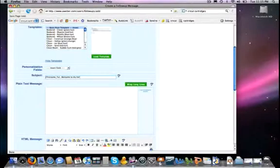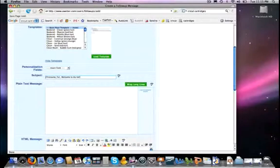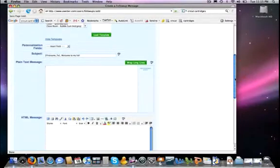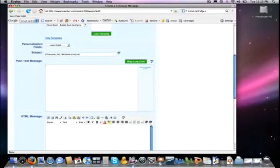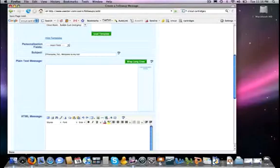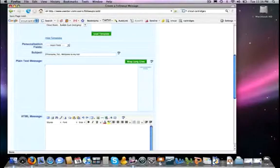There we go - Bill, welcome to my list, or whatever their name happens to be. Here of course we have our Plain Text Message, and here we're going to just type away. You're going to fill in whatever it is that your message is. Now typically what I do is I like to type mine in a word processor so I can do spell check and et cetera like that on it, and then I just cut and paste it right into this.